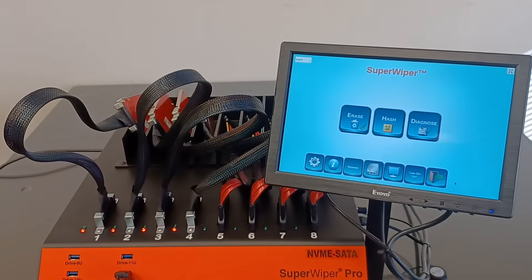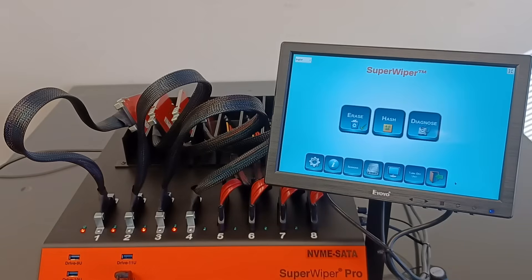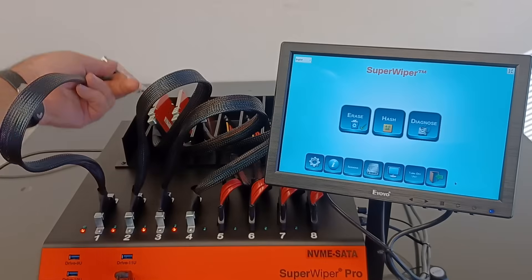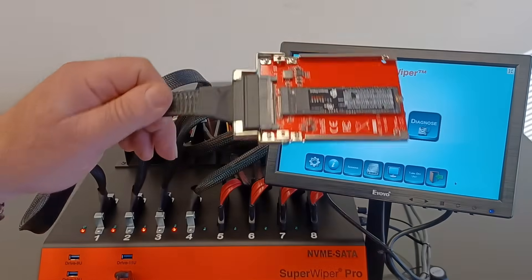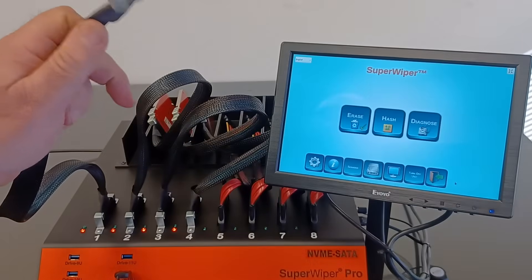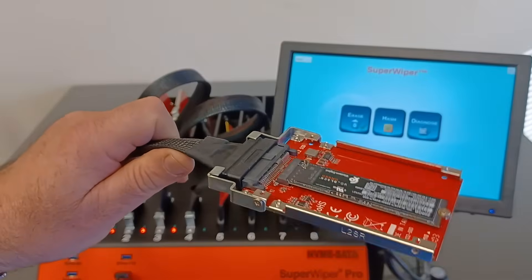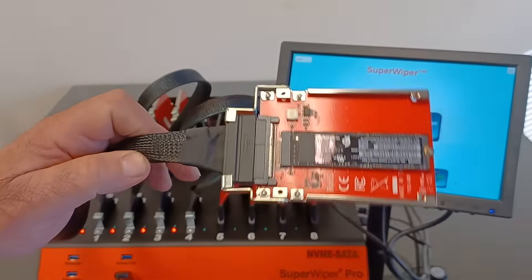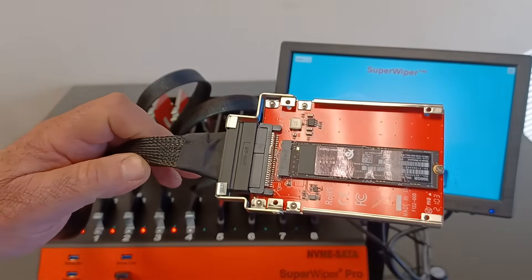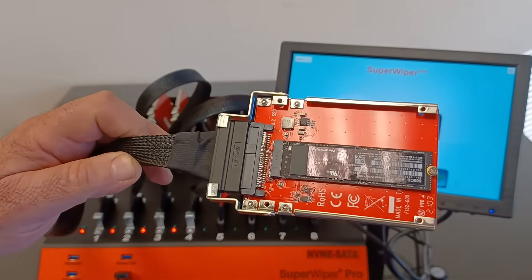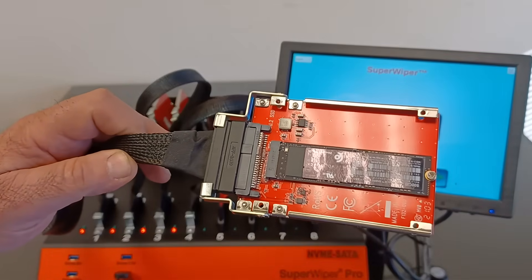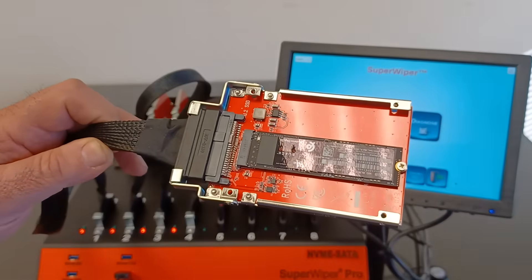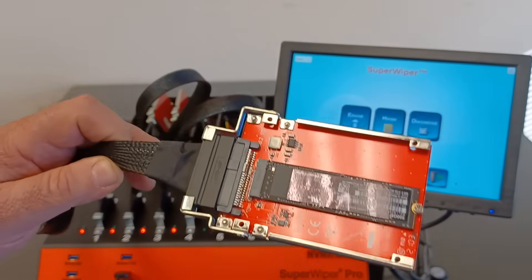The U2 NVMe ports can be used to erase M2 NVMe drives like what we plugged here. Those are M2, they look slim, 80 millimeter long, but this adapter can also support short ones. I just have to remove the screw.